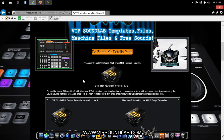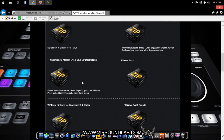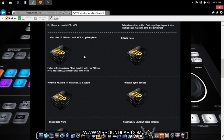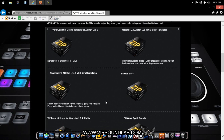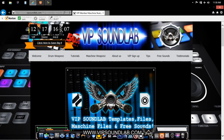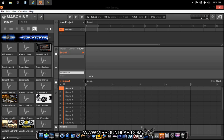On the website we have some custom image templates for both plugins and drum kits if you want to use them. That's pretty much it — this is Fontaine from vipsoundlab.com showing you how to create custom images for Machine. I'll see you guys on the next one. Peace.